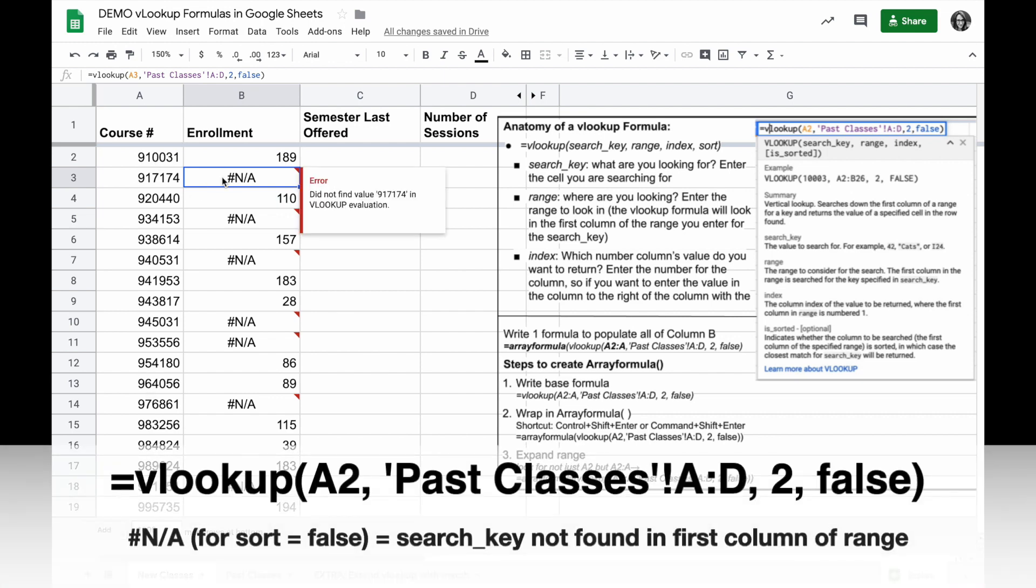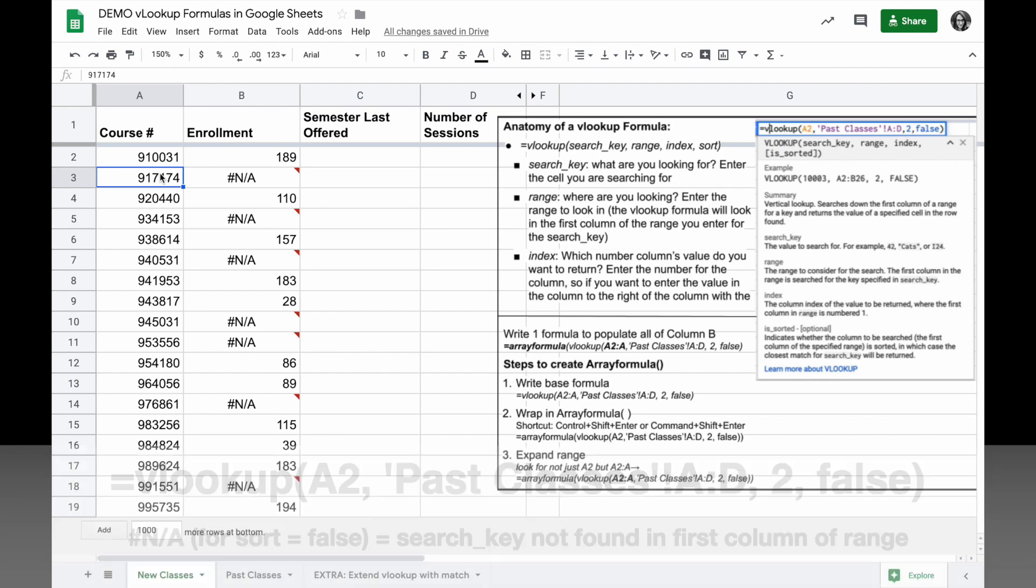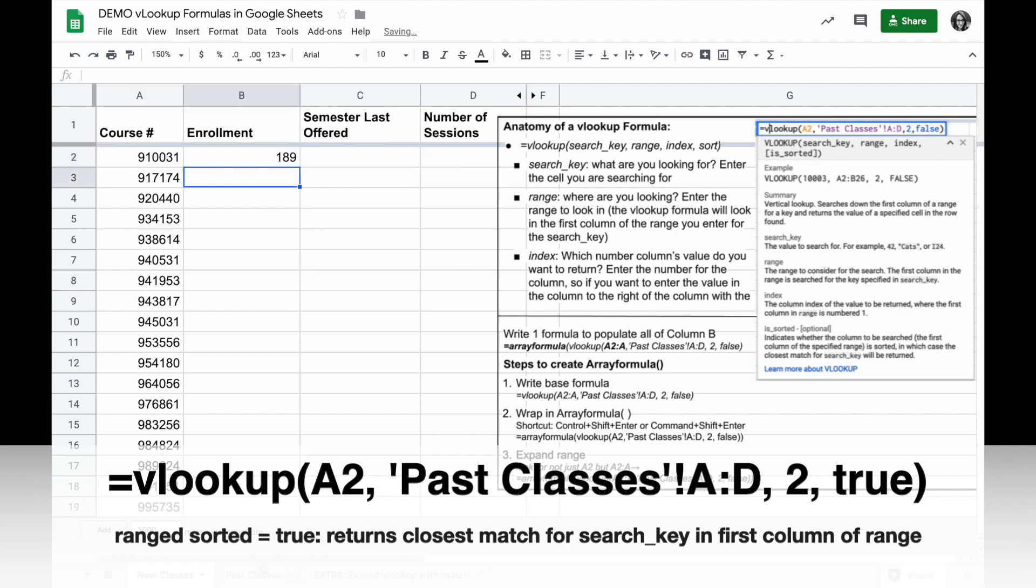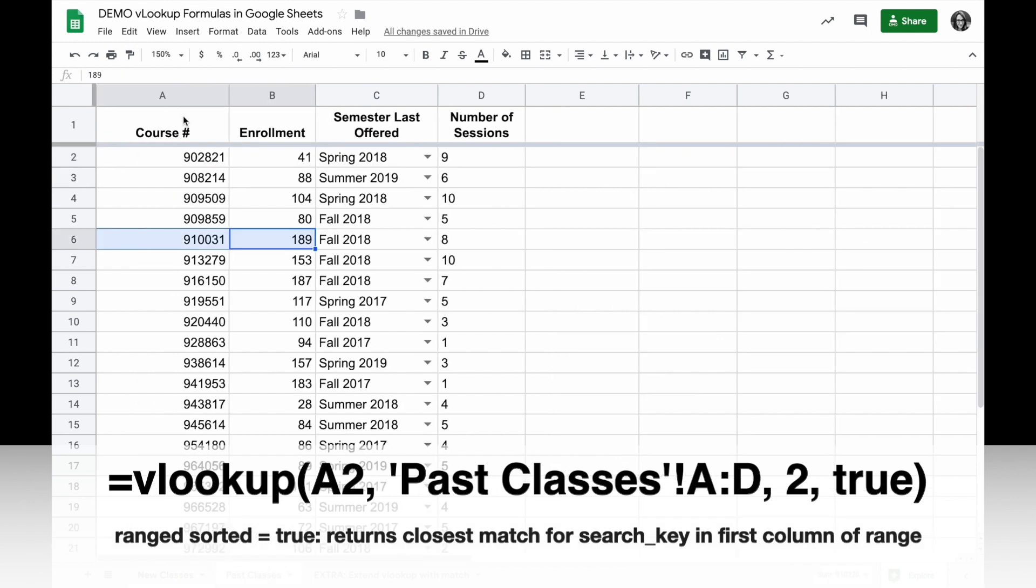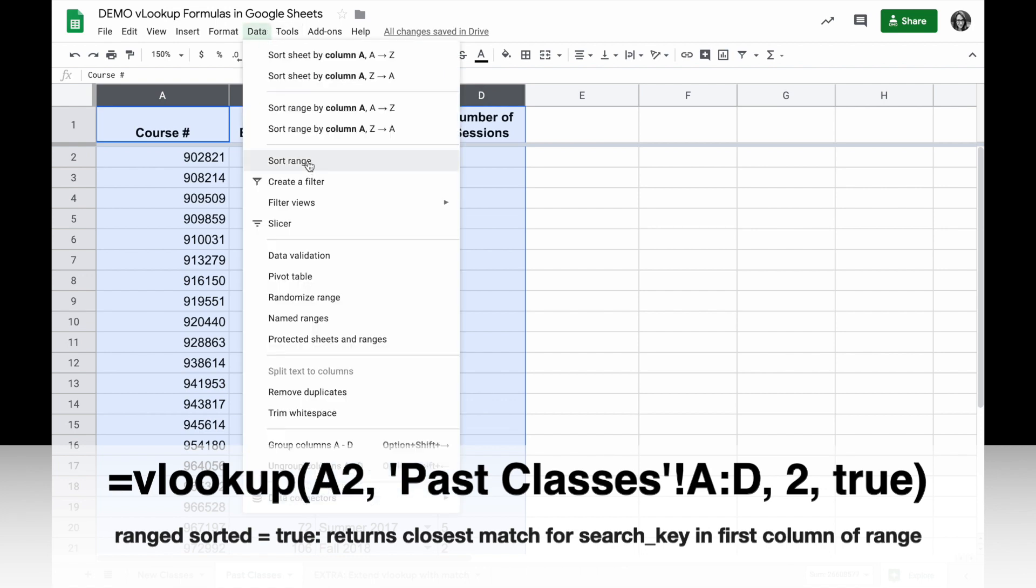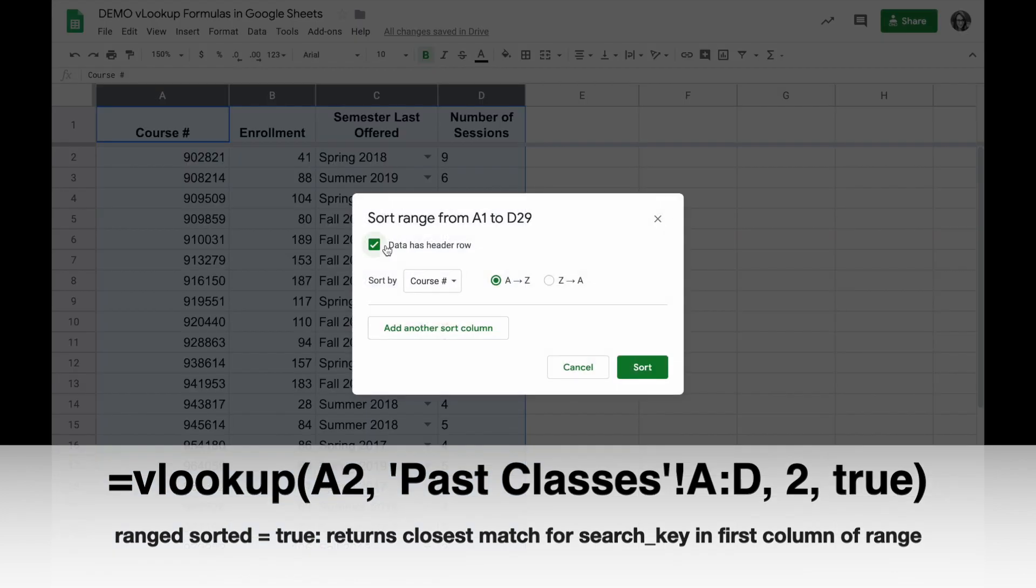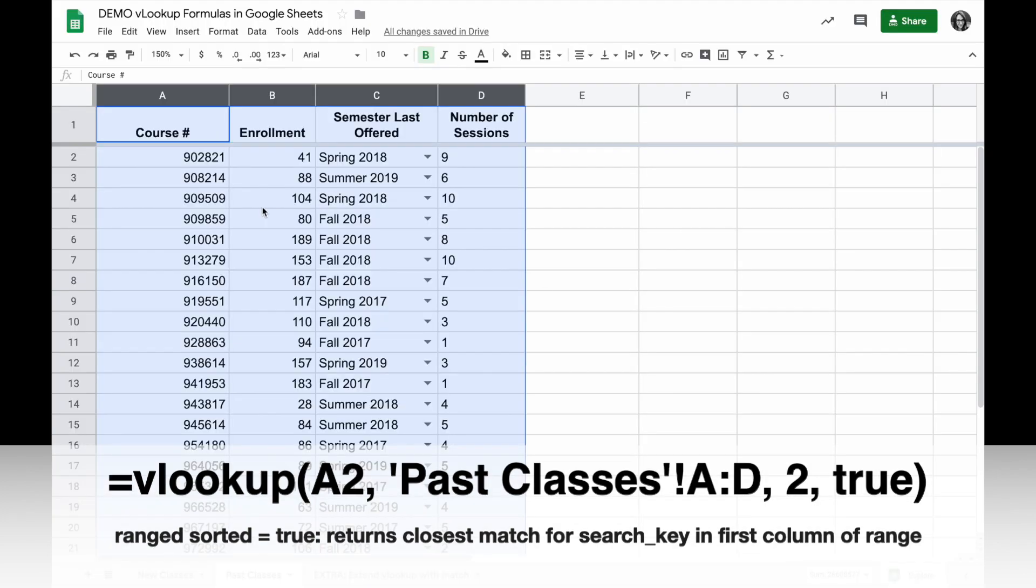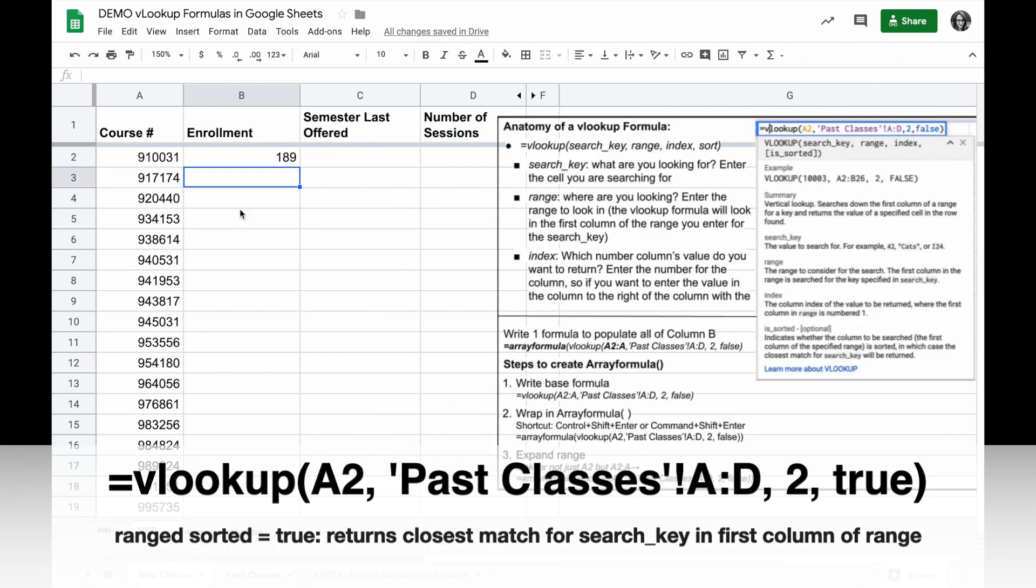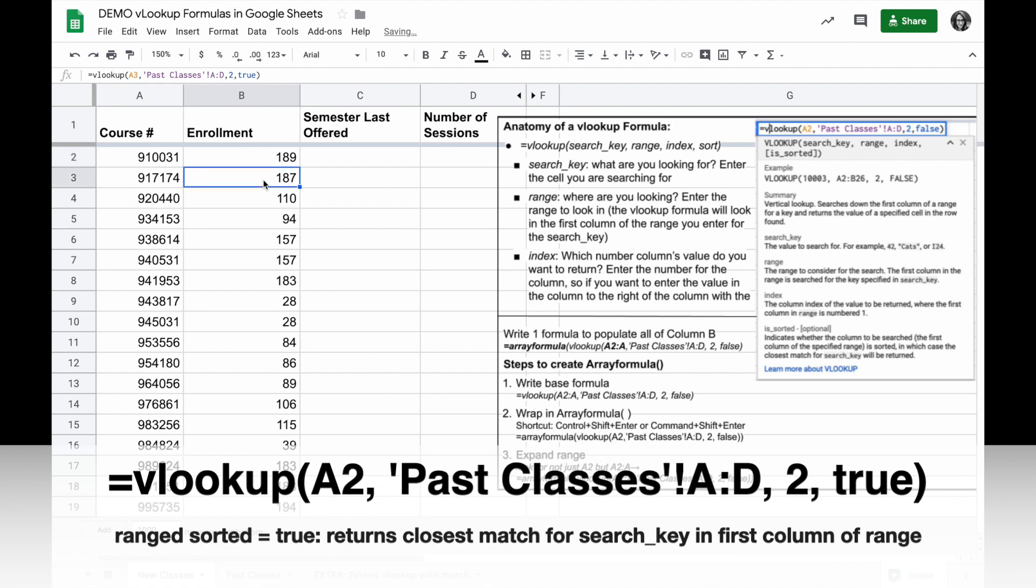Wherever I see the NA, that means it didn't find this course number in the search range anywhere. If I switch my is sorted to true here, and I make sure my past classes sheet is in fact sorted...